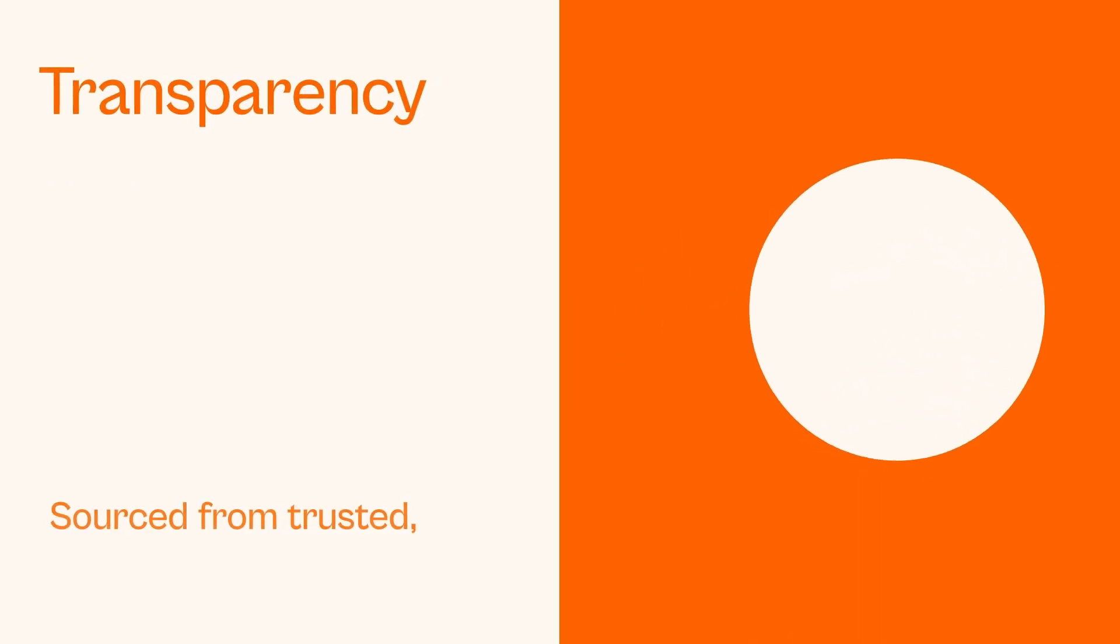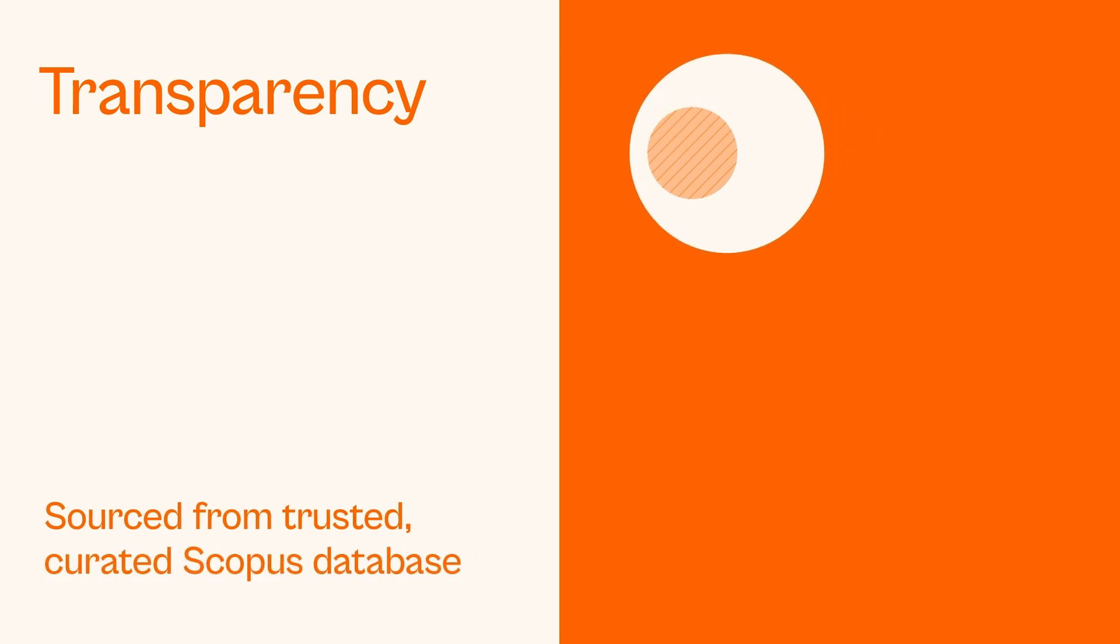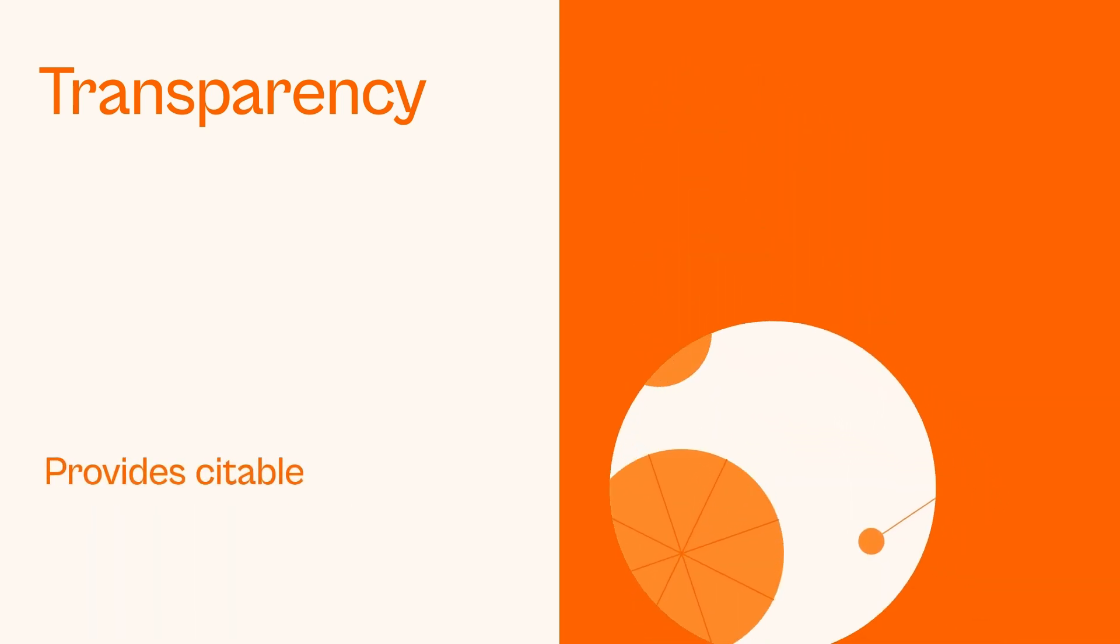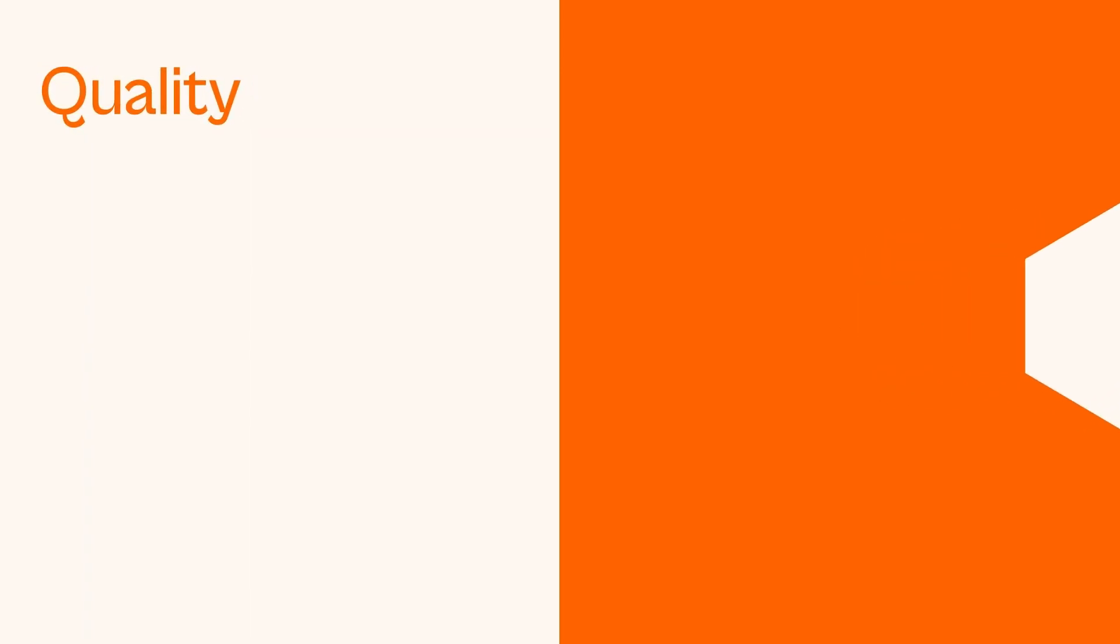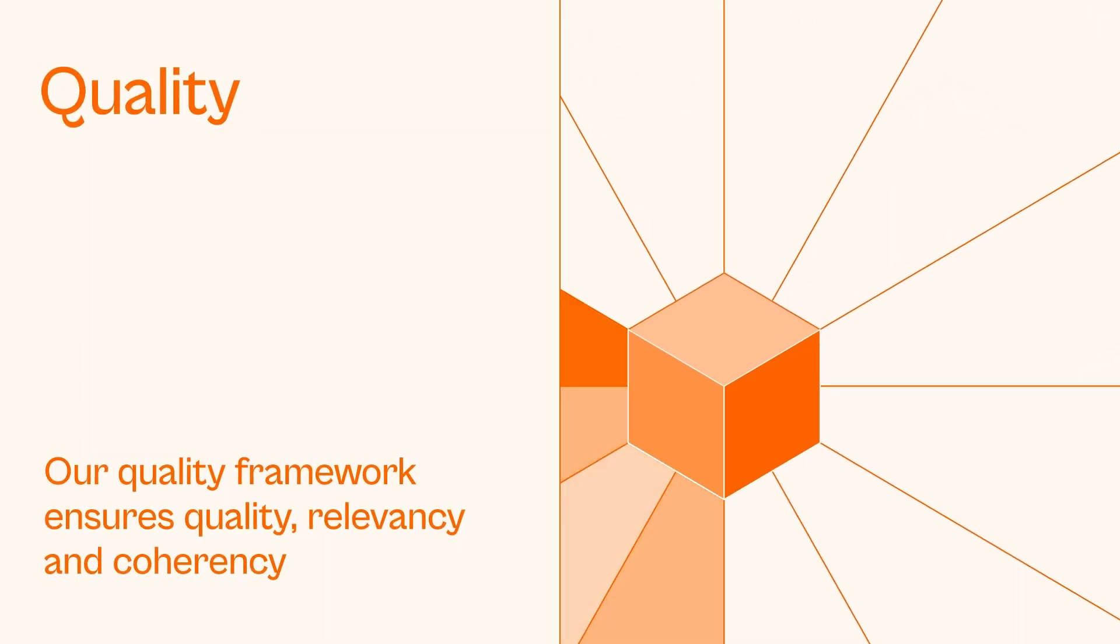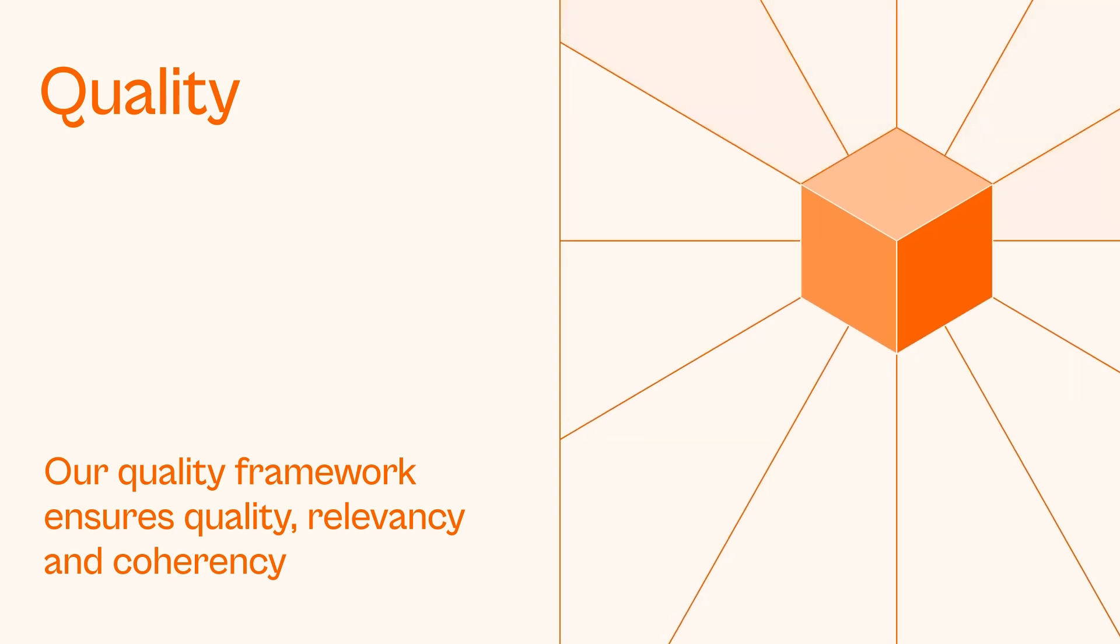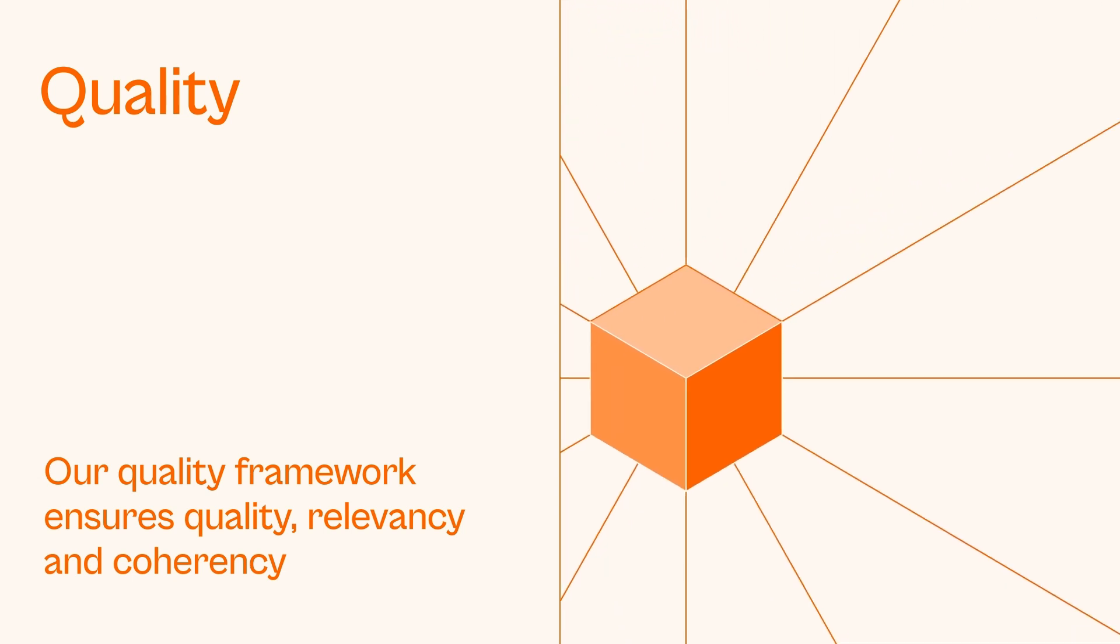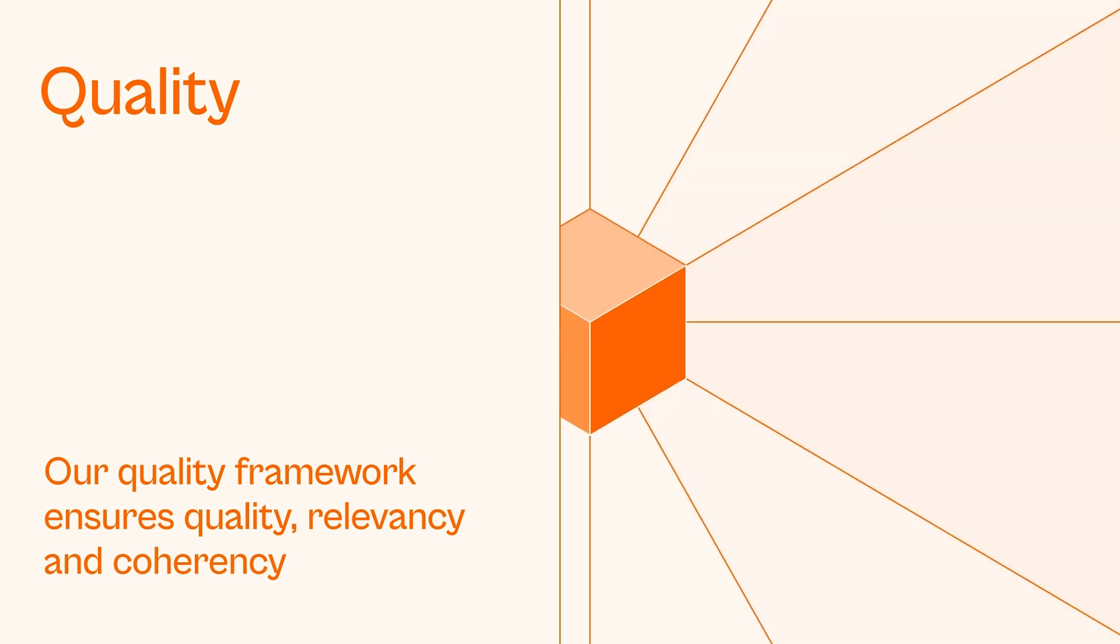Transparency. We require Scopus AI to ground all its claims on the curated Scopus database and provide references for everything it says. Quality. Scopus AI undergoes intermittent sample evaluations using our quality framework to ensure that the outputs meet our rigorous standards for quality, relevancy and coherency.